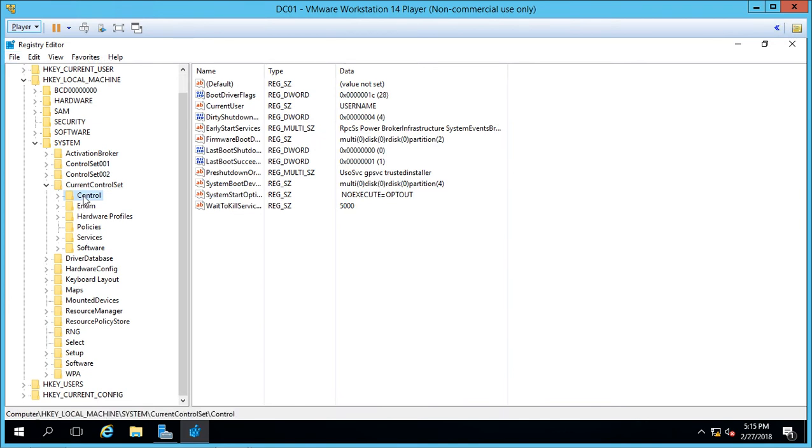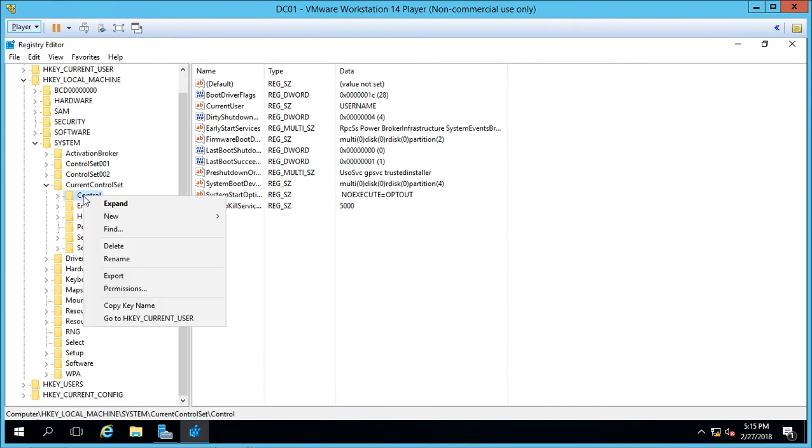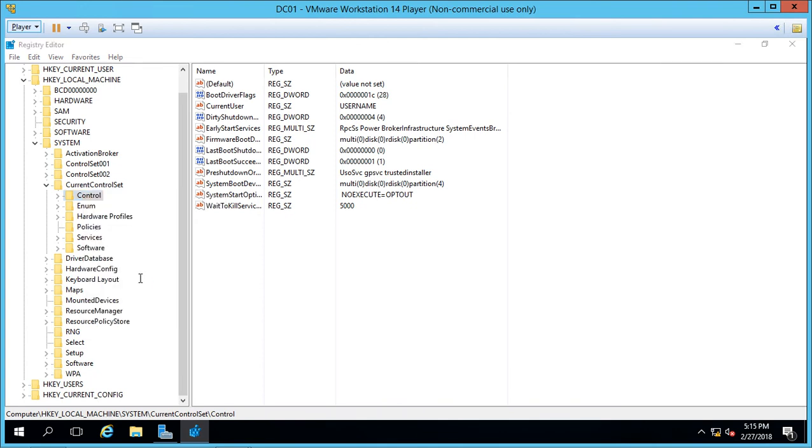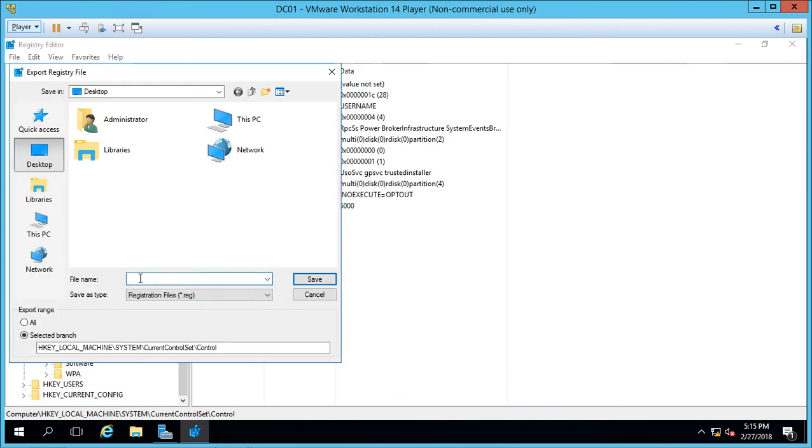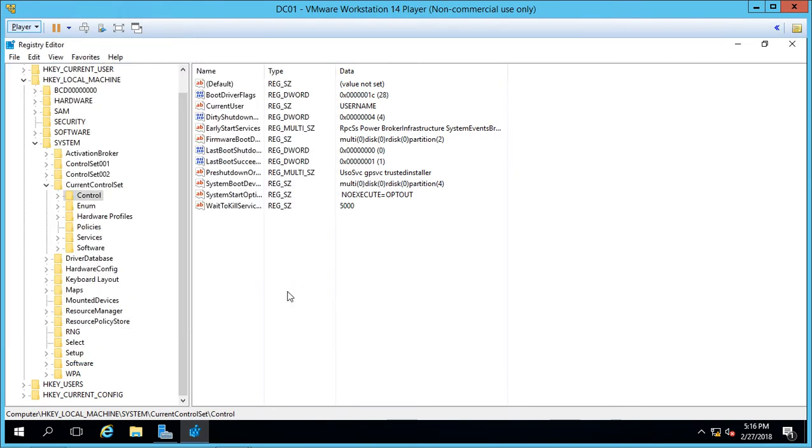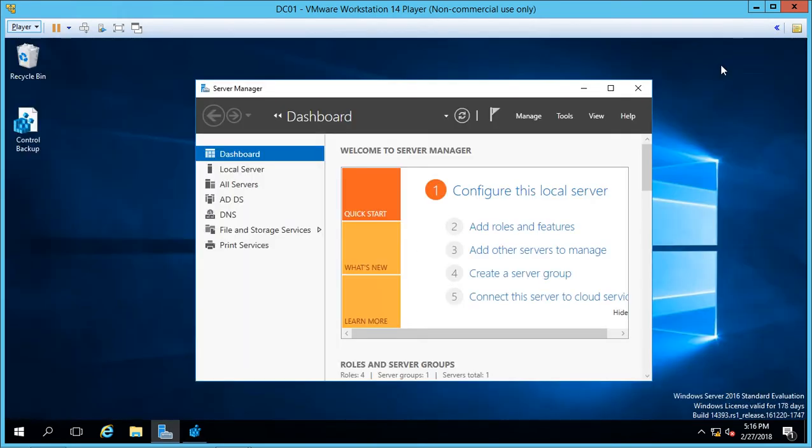Right-click on Control and choose Export. We'll go to the desktop and call it Control Backup. You see it's going to save it as a .reg file. Click Save and Minimize, and now we can see the Control Backup.